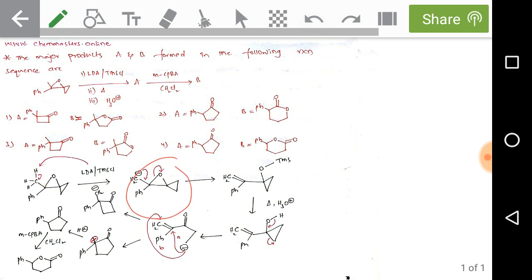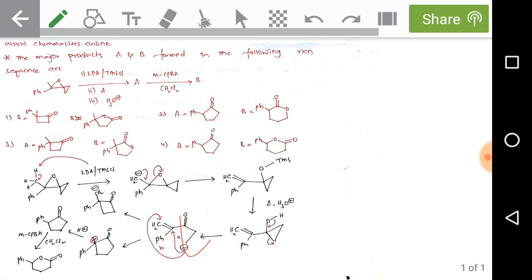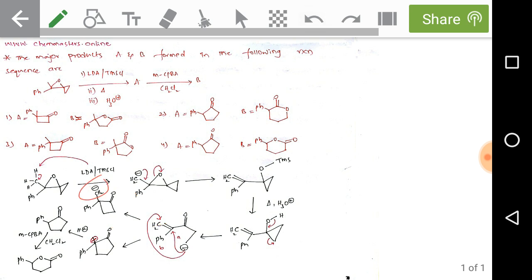After formation of the carbanion, it can cleave the epoxide. Further, on heating followed by hydrolysis, a carbanion is produced. There are two possibilities giving two carbanion intermediates: pathway A and pathway B. Through pathway A, we get a four-membered cyclic ketone with a terminal carbanion. A primary carbanion is less stable than secondary.